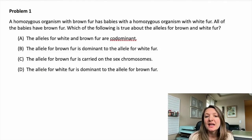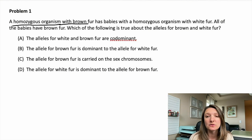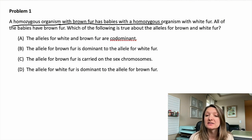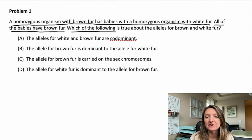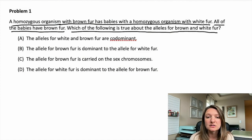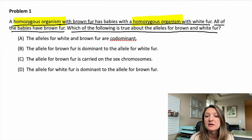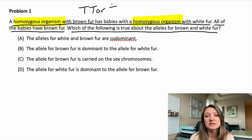Problem one. A homozygous organism with brown fur has babies with a homozygous organism with white fur. All of the babies have brown fur. Which of the following is true about the alleles for brown and white fur? So let's look at some of the highlighting factors. We have one homozygous organism meeting with another homozygous organism. That means that they're either going to be big T, big T, or little t, little t.